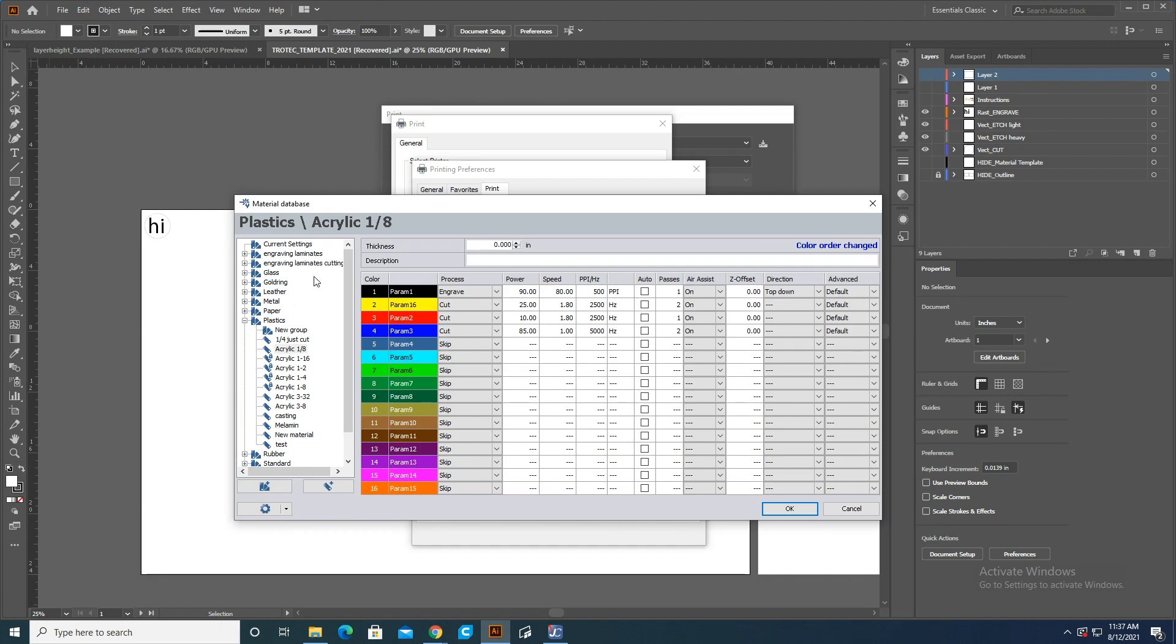Since I'm going to be using eighth-inch acrylic, I'm just going to select the eighth-inch acrylic here that's in the plastics group, and you can also click any one of these.